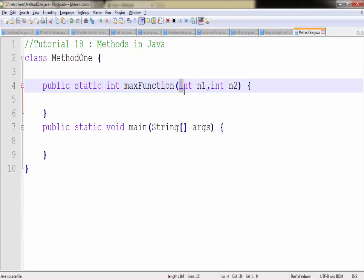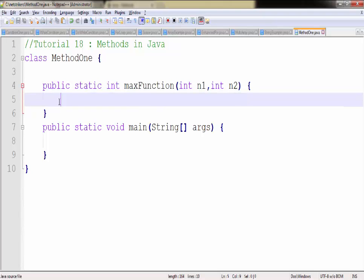The two values will be supplied in the first argument as n1 and another value will be supplied in another argument which is n2. So let's create our program right now.